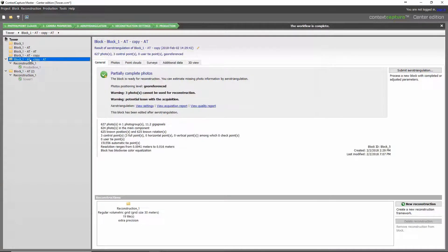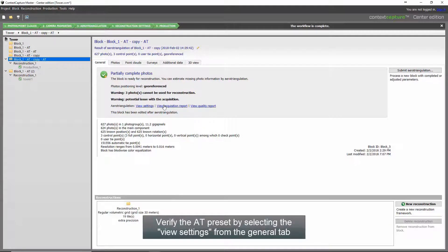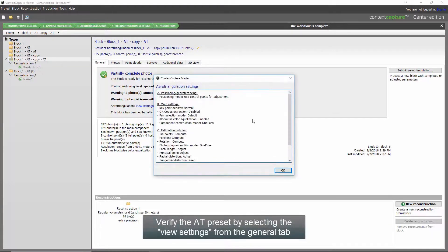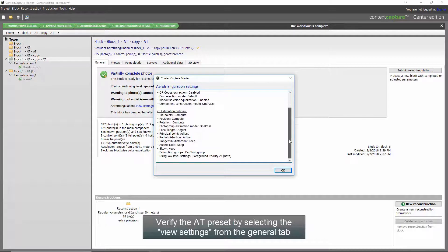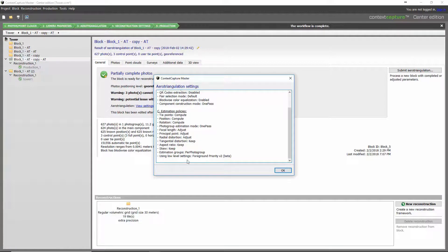Upon completion of the error triangulation, we can verify the settings within our View Settings dialog. And we'll see our estimation policies will indicate that low level settings for ground priority have been used.